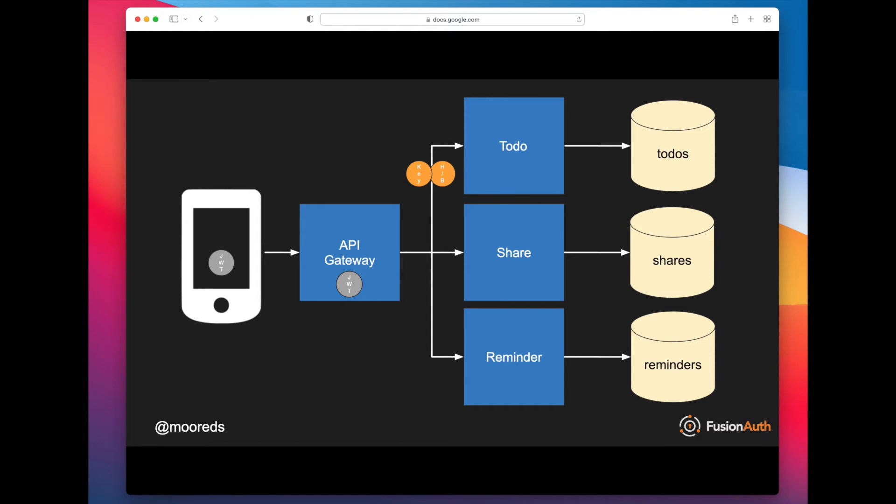So the to-do microservice can then do its own validation. One thing that's important to note is that the API gateway should put an API key on that request, because the to-do application needs to make sure that the request is actually coming from the API gateway, not from somebody else on the network. So the to-do microservice can do its validation, add that to-do, and then pass the result back to the API gateway.